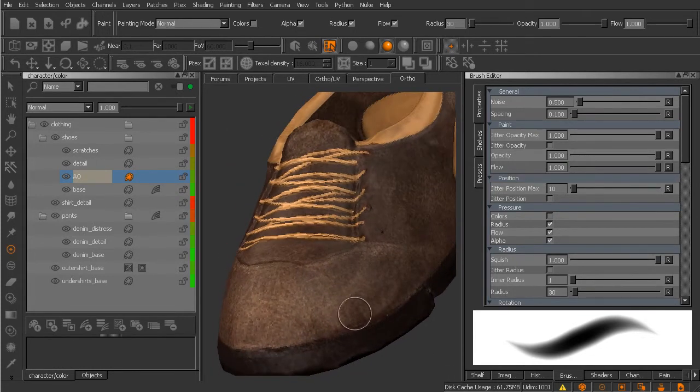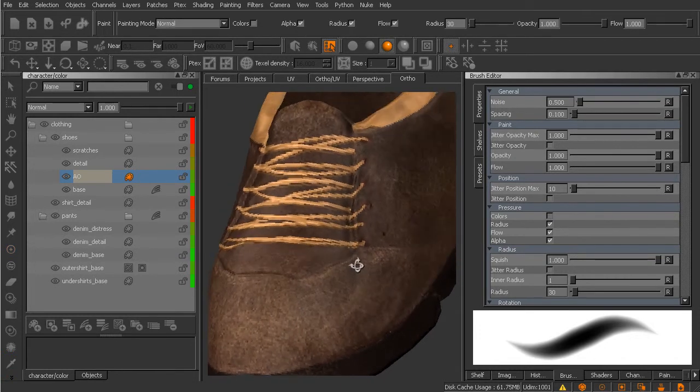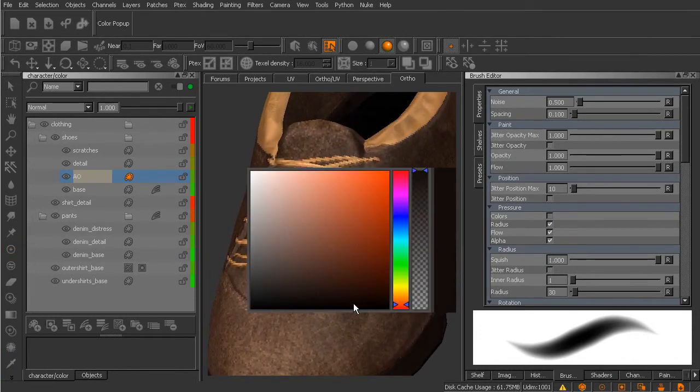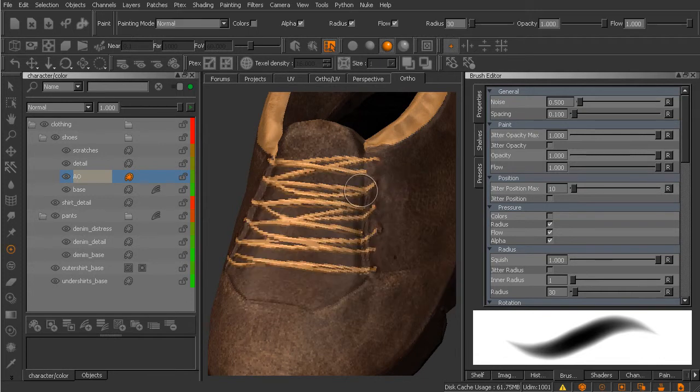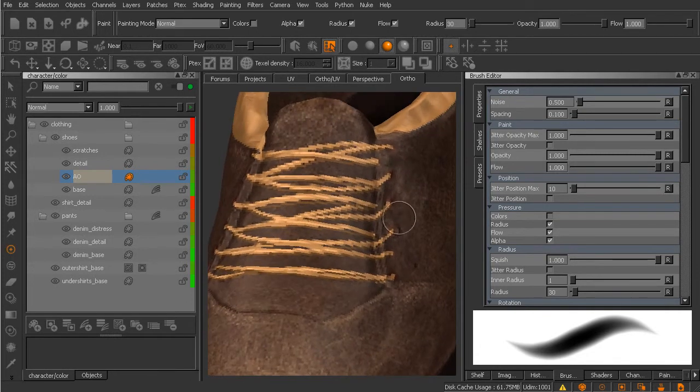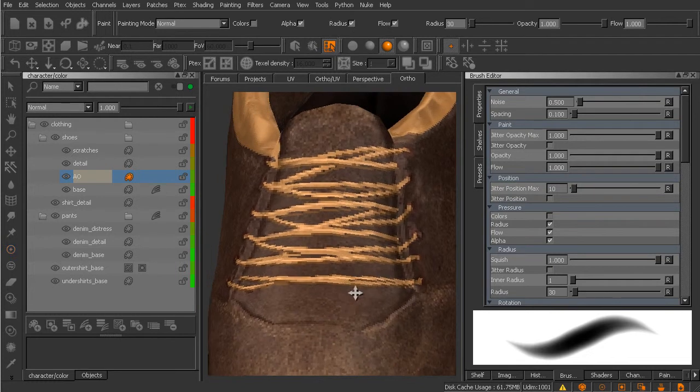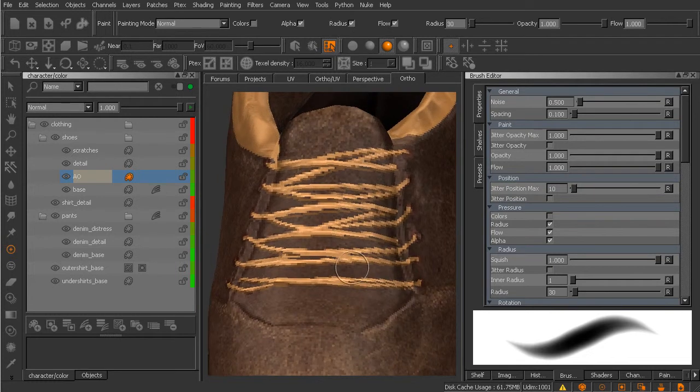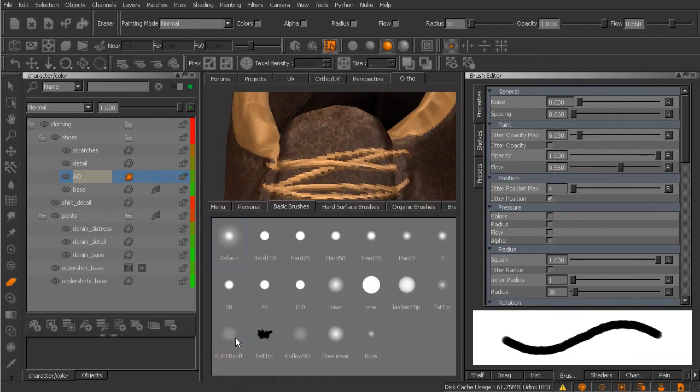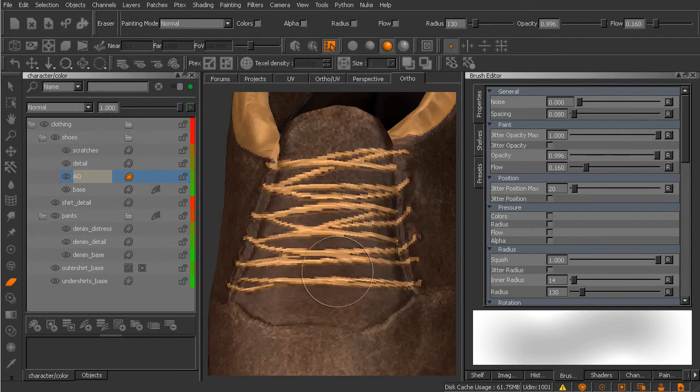Let's go ahead and hold the C key and maybe sample the color that we used for the soles of the shoes. And if you remember that's a very dark color. So I'm going to come in here and zoom in on the tongue area. I'm also going to grab my eraser and set that one over to maybe this super soft brush here.